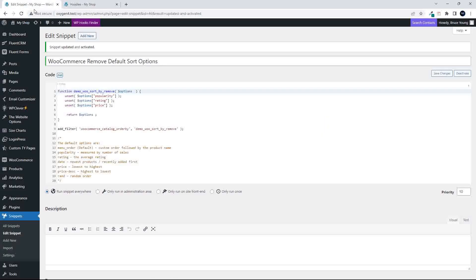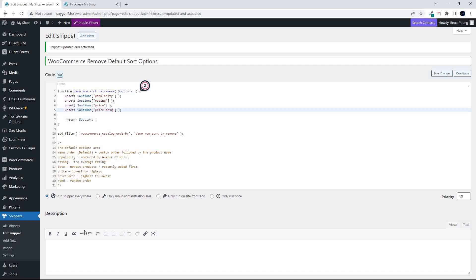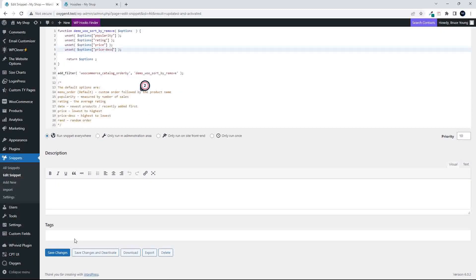So very easy. If I wanted to add another one, simply copy that piece, pop that in, and then just copy from one of these. So now there'll be no price options. Scroll down, save the changes...